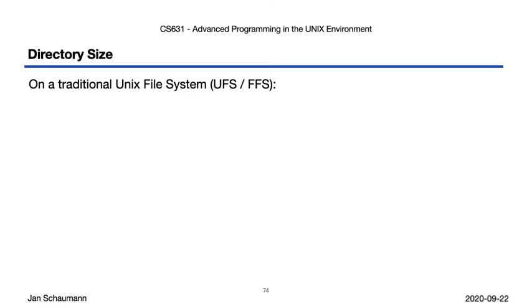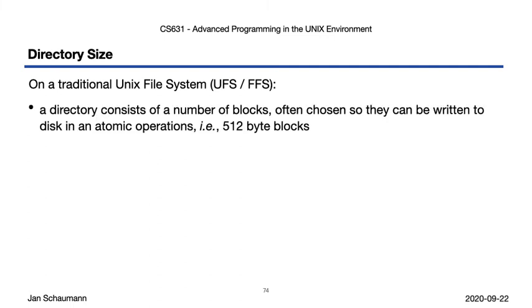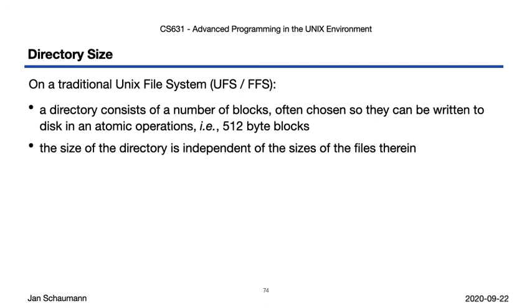Phew, that was some fine hexdump spelunking we did there, huh? Let's recap. For starters, directories are filesystem-dependent, and different filesystems may implement them differently. On the UNIX filesystem, or the BSD variant, the FFS filesystem, they consist of a number of directory blocks, which for efficiency's sake are aligned on the physical block size of the disk.